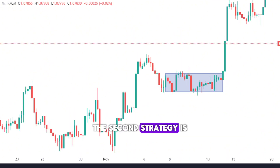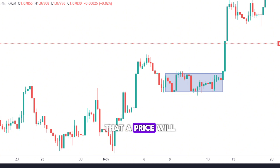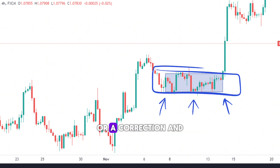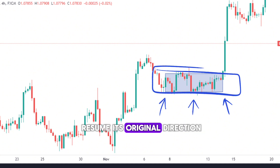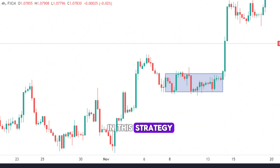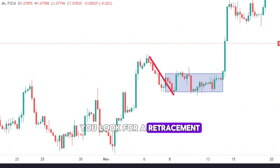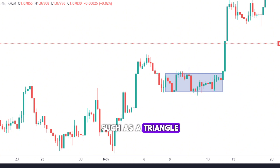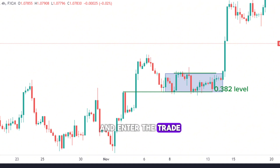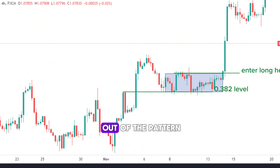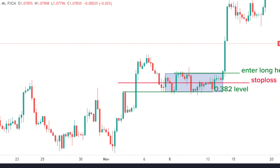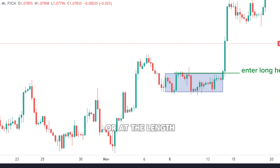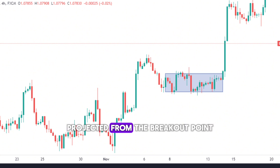The second strategy is the breakout strategy, which is based on the assumption that the price will break out of a consolidation or a correction and resume its original direction. In this strategy, you look for a retracement that forms a consolidation or correction pattern, such as a triangle, a flag, or a wedge, and enter the trade when the price breaks out of the pattern. You can use a stop-loss below the breakout point, and a take-profit at the next Fibonacci extension level, or at the length of the pattern projected from the breakout point.